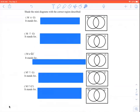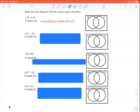We won't do a lot of this, but I'll take you through some notation for practice. The directions say to shade the mini diagrams with the correct region described. For M union G — remember the U stands for union — we're going to shade in everything that's either in the M circle or the G circle. That would be coloring in both circles and the overlap. Make sure yours is all shaded in — everything in either circle, including the overlap.